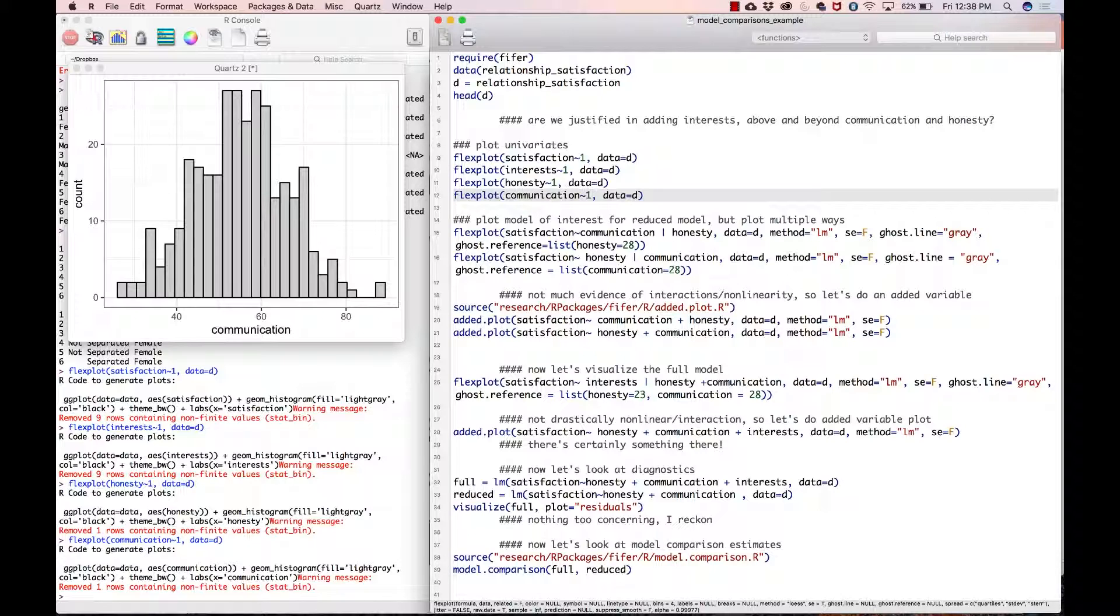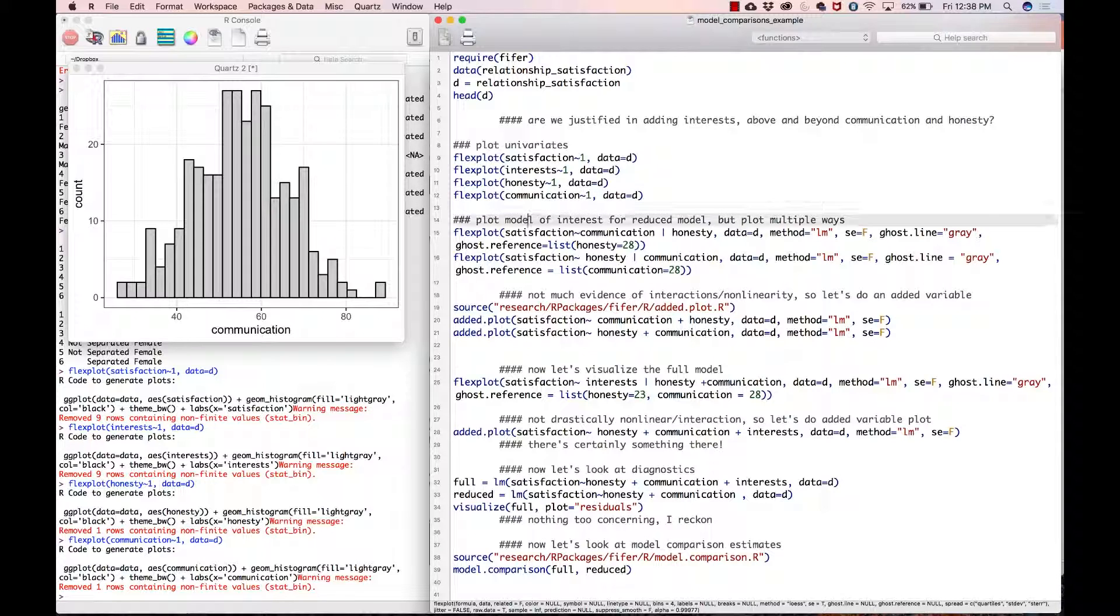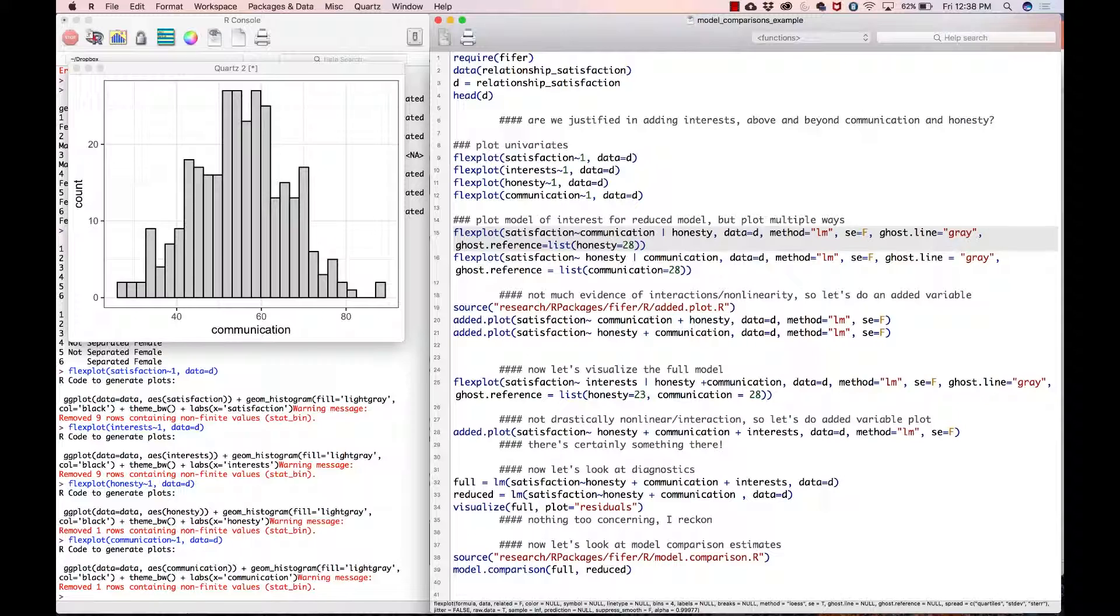Univariates look okay. Again, if I hadn't been the one to create the dataset I might look into those negatives, but since I created it I'm good. Now what we're going to do is plot the model of interest for the reduced model first.